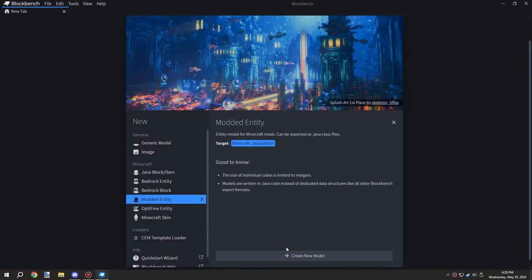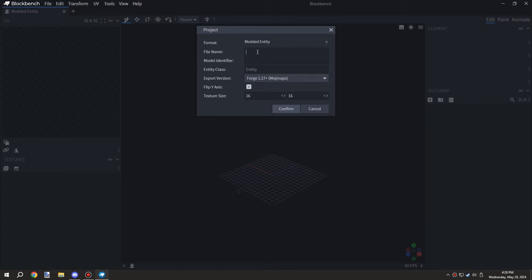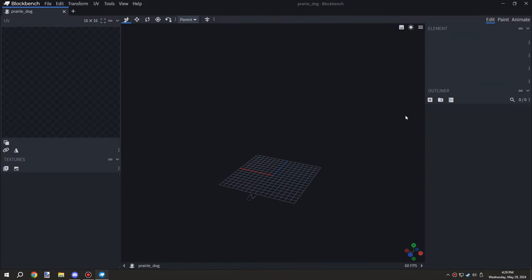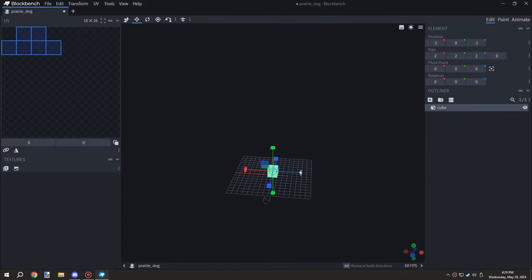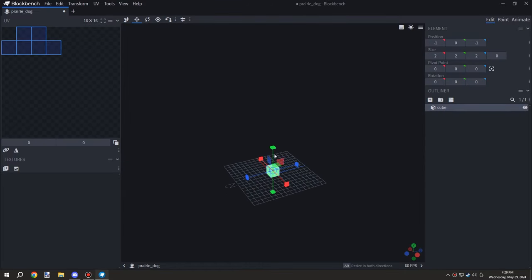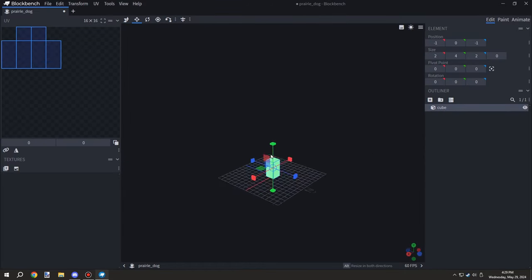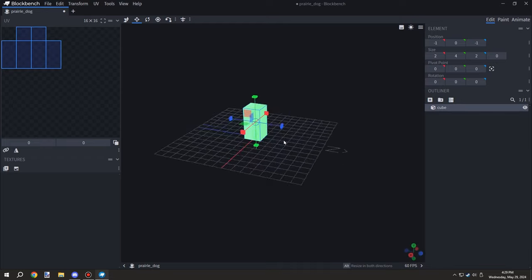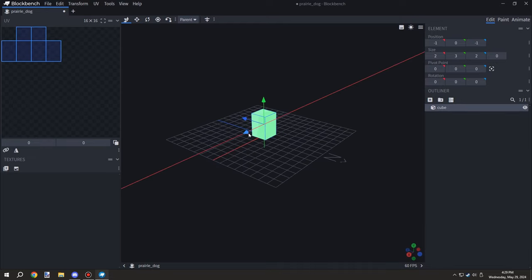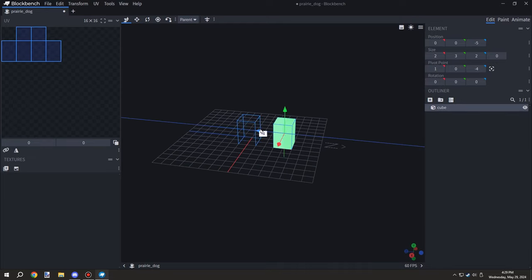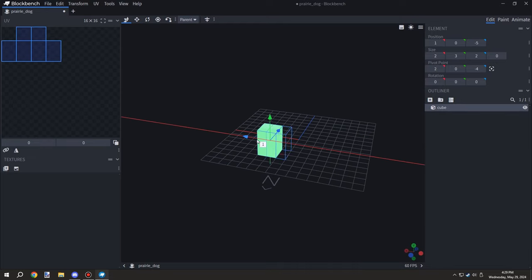Welcome back to another MCreator lore video. Today we're doing something different - creating an entity for the plains biome. We're making a prairie dog.